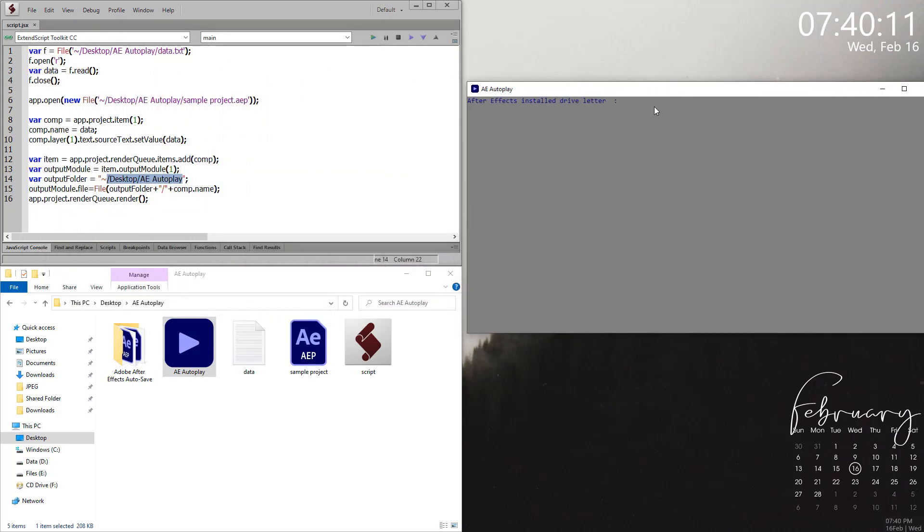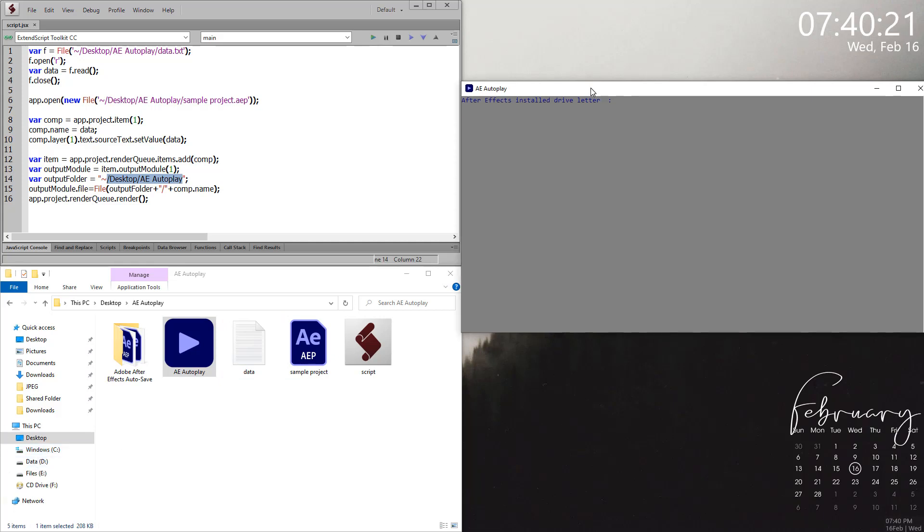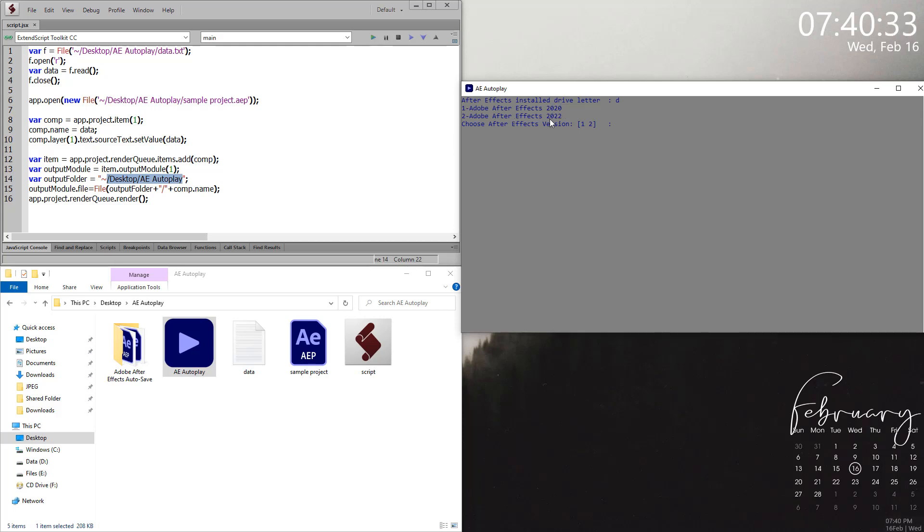There will be a pop-up. In here, you need to type the drive where your After Effects exists. In my case, I installed After Effects in D Drive, so I put D and press enter. It will collect all the After Effects instances installed in the D Drive. I have 2020 and 2022, so I type 2 to choose 2022.